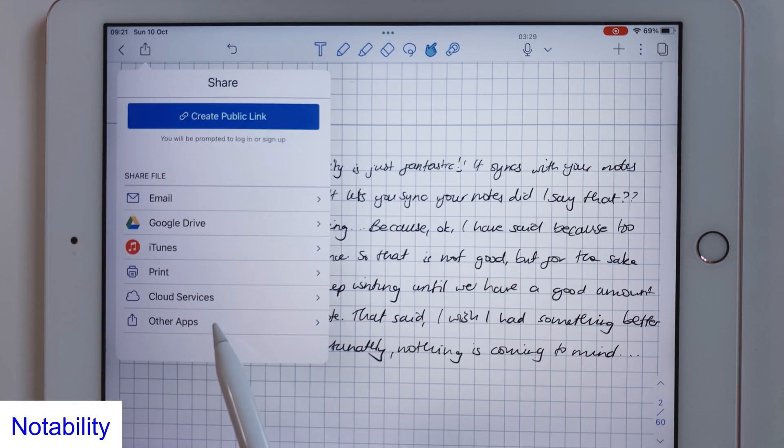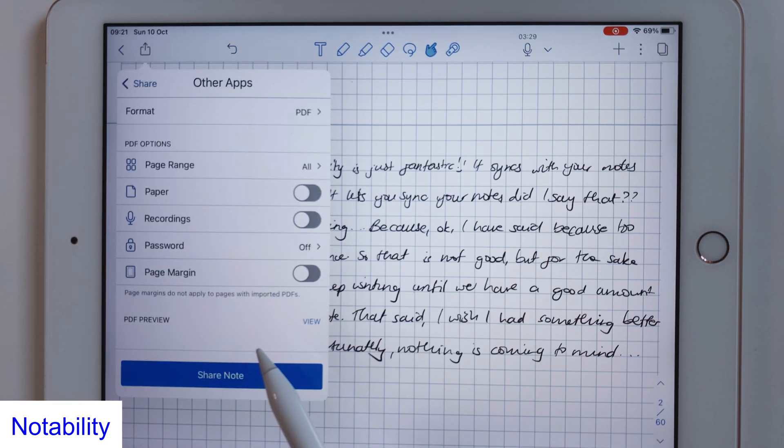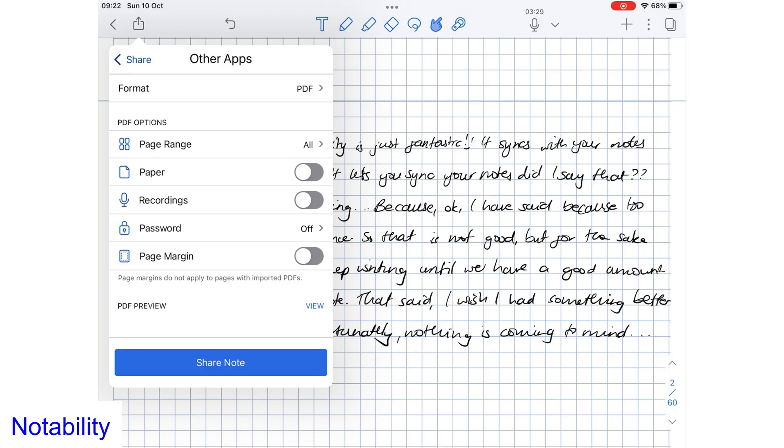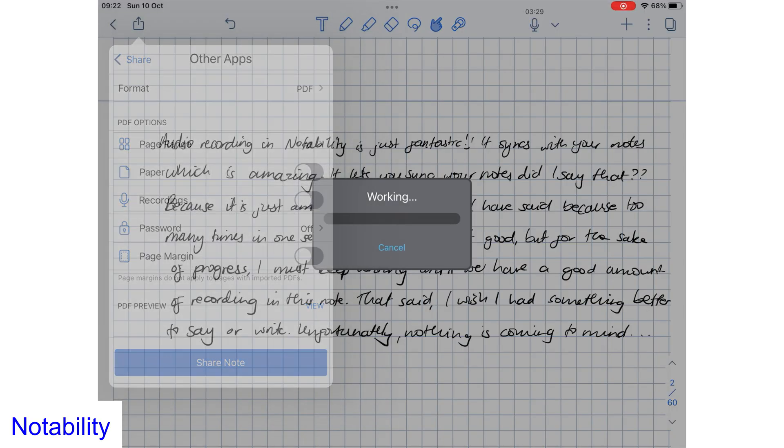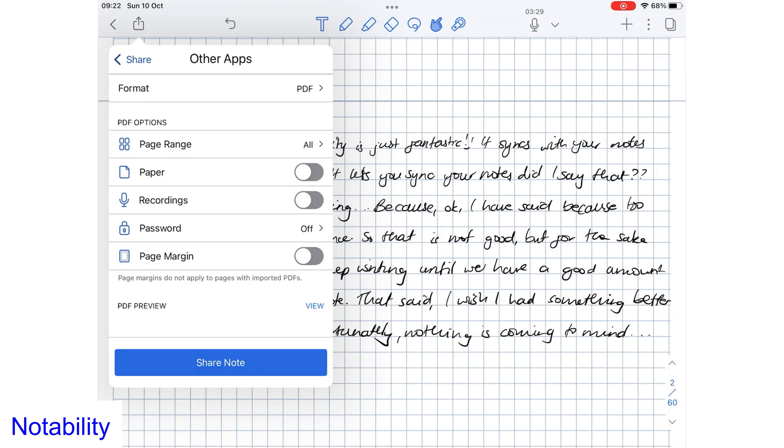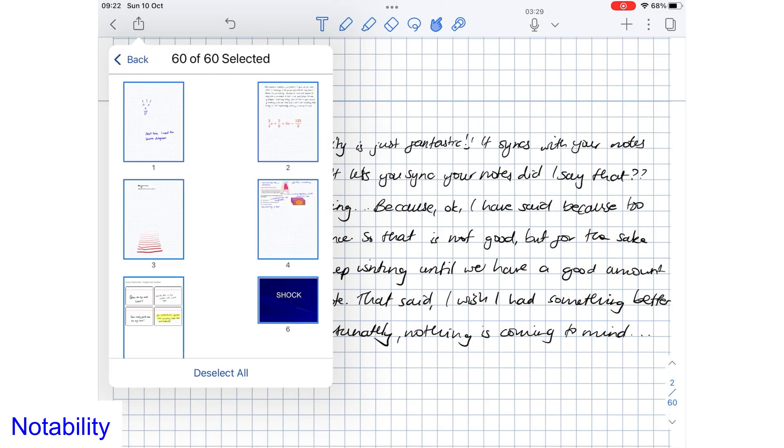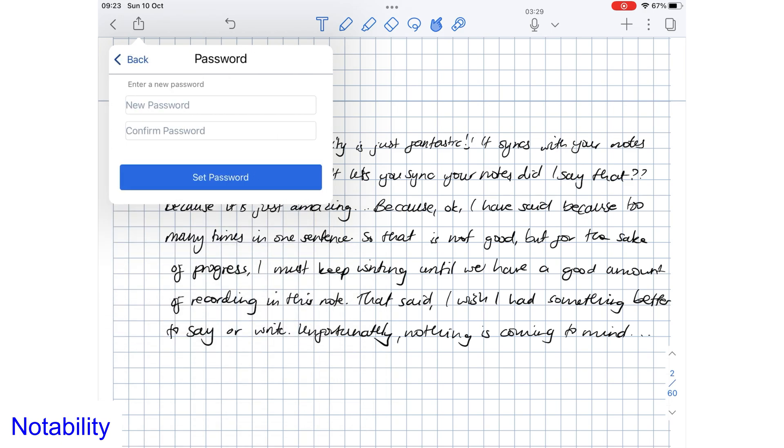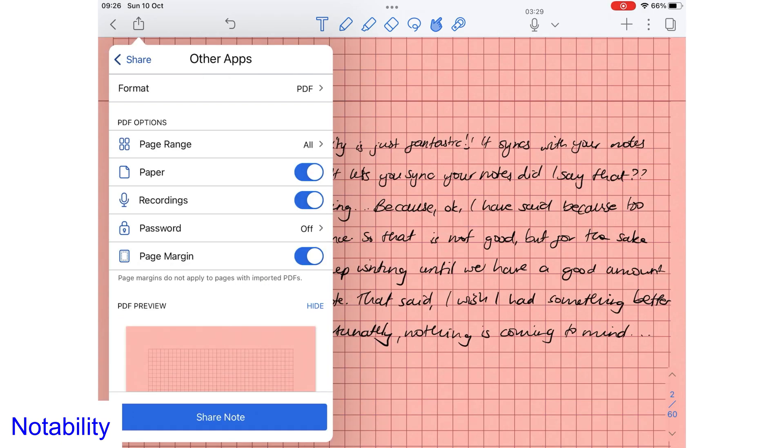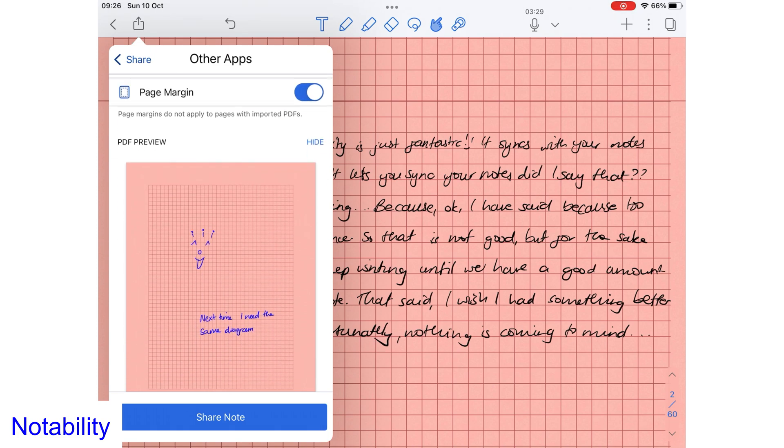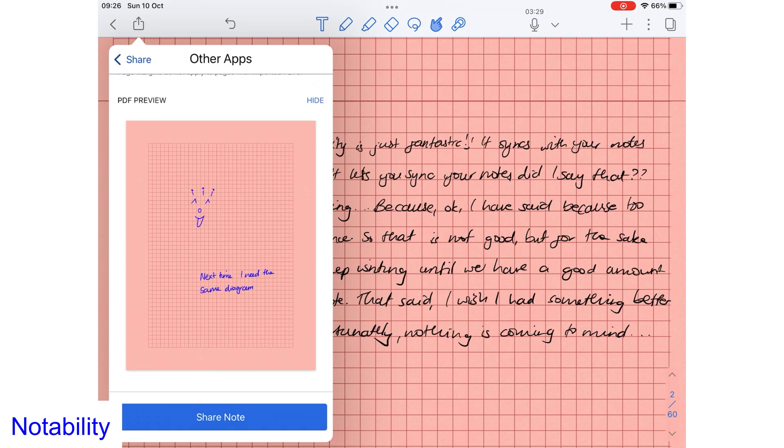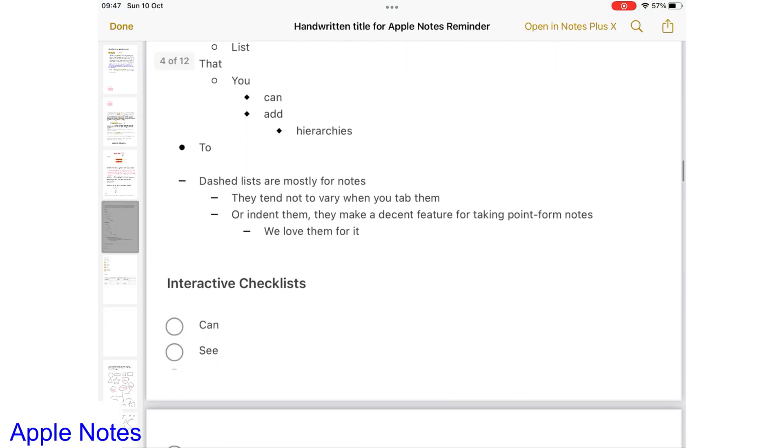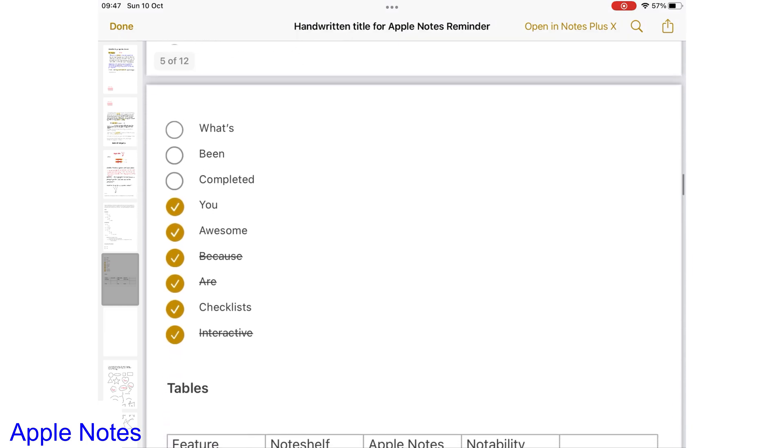In Notability, you can share your notes as a PDF, note, image, or rich text format. PDF is the best universal format to share notes. It can open on any device and you have a lot of options when exporting it. You can choose pages you want to export, include the page background, password protect the PDF, add margins and preview the document you're exporting. You definitely can't do any of this in Apple Notes.